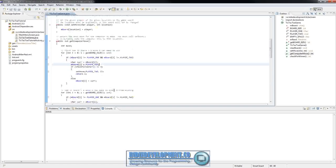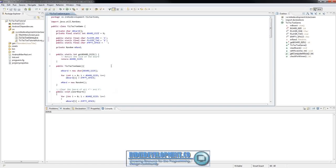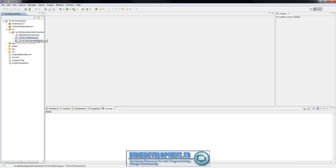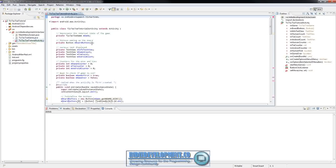That's all we need to do in that file, so go ahead and save it and close it. Now let's open up the TicTacToeTutorialActivity. You'll notice there's already an error because we changed the game file, but we'll get everything fixed, so don't worry about that.